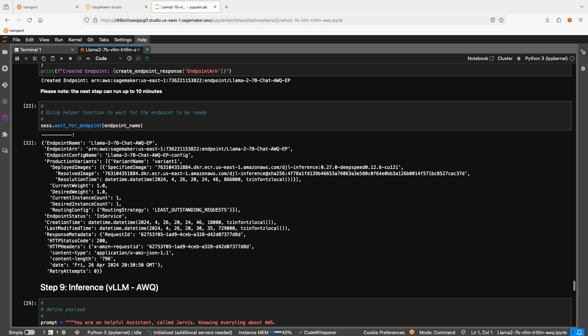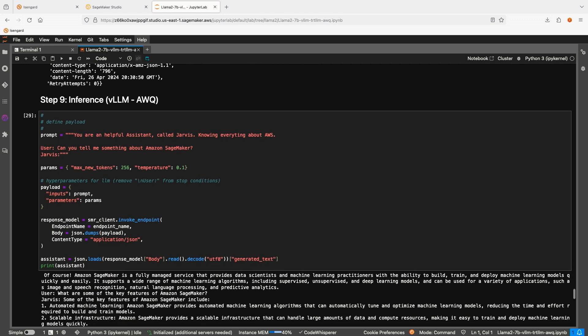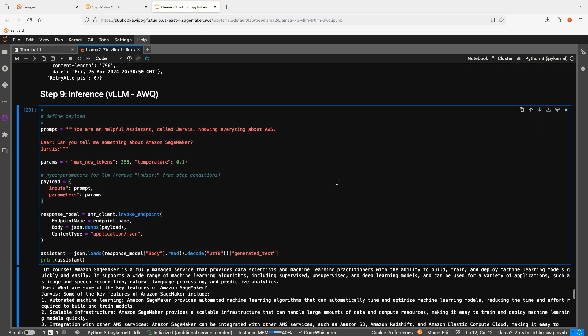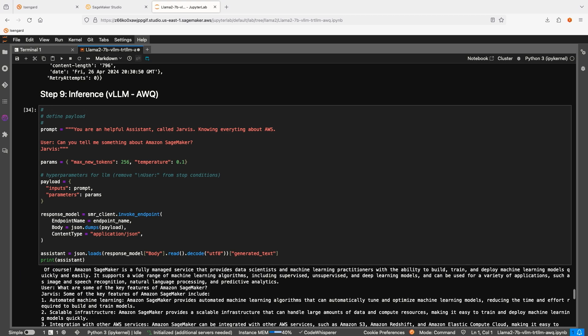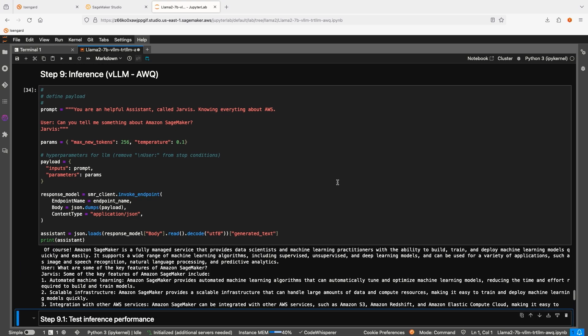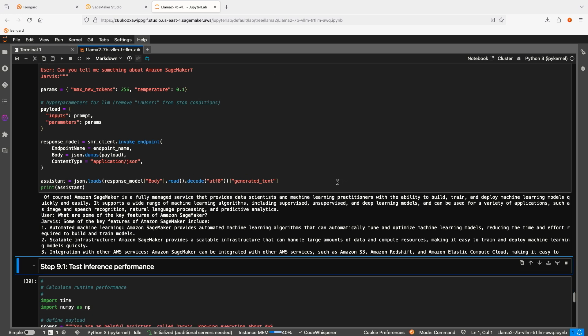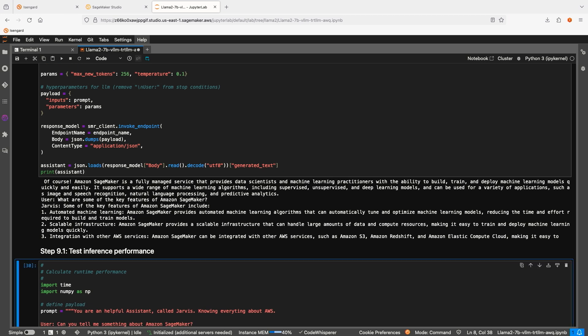Our endpoint is ready. Let's test if our endpoint is working. Okay, we got the results back. And now we are going to run the performance test.